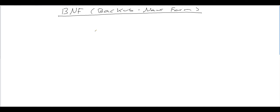Hi, welcome to another video tutorial. In this video tutorial, what I'm going to be doing is giving you an introduction into BNF. So what is BNF? BNF is an example of a meta-language.